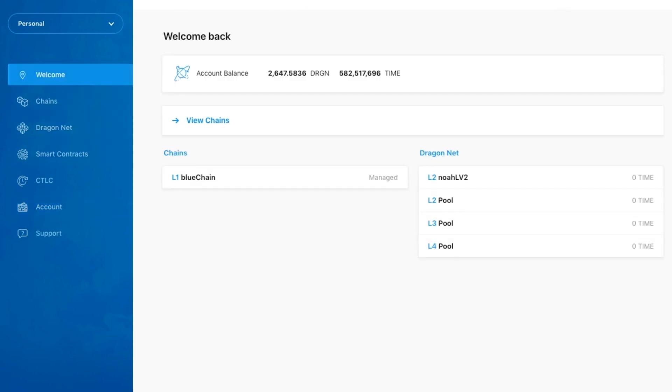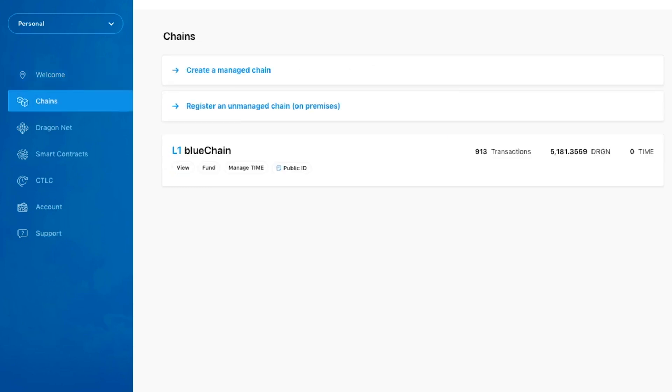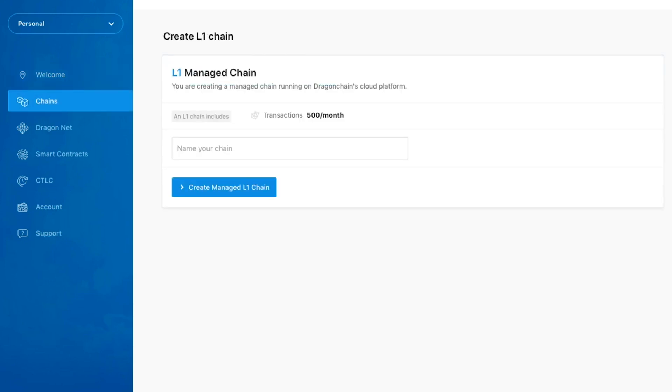Let's now take a look at creating a Level 1 business node, which we will use to run smart contracts. We'll start by clicking on Chains in the sidebar. Next, click Create a Managed Chain. From here, we'll need to give our chain a name.